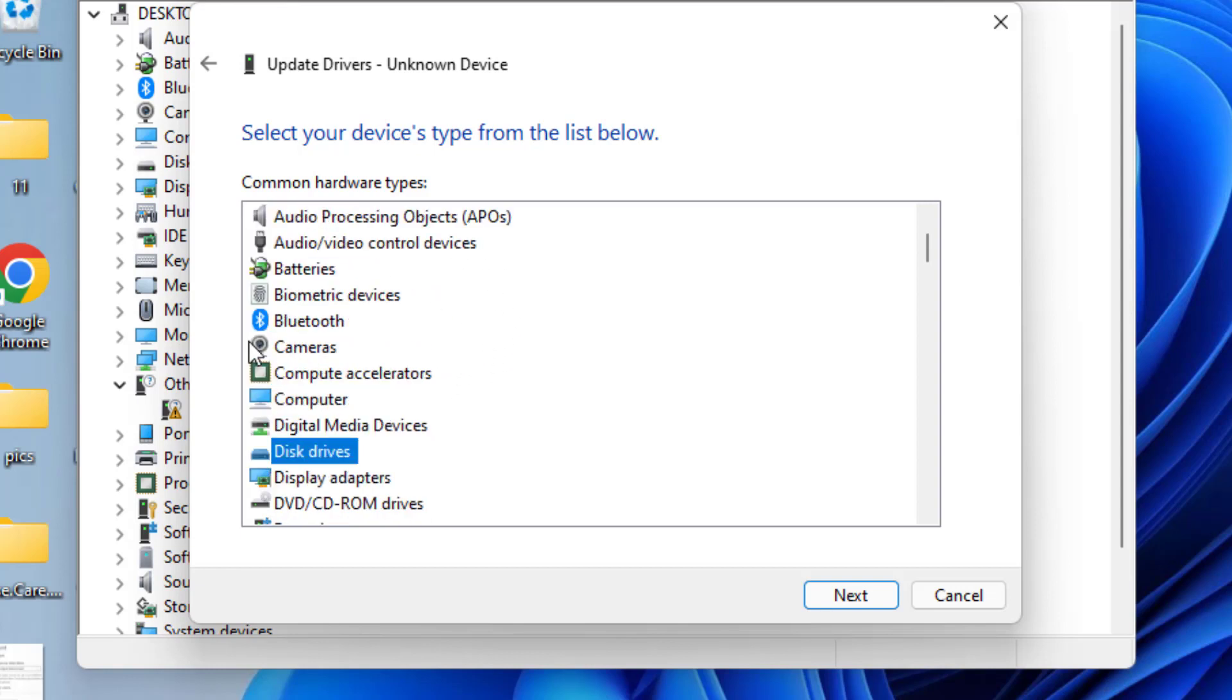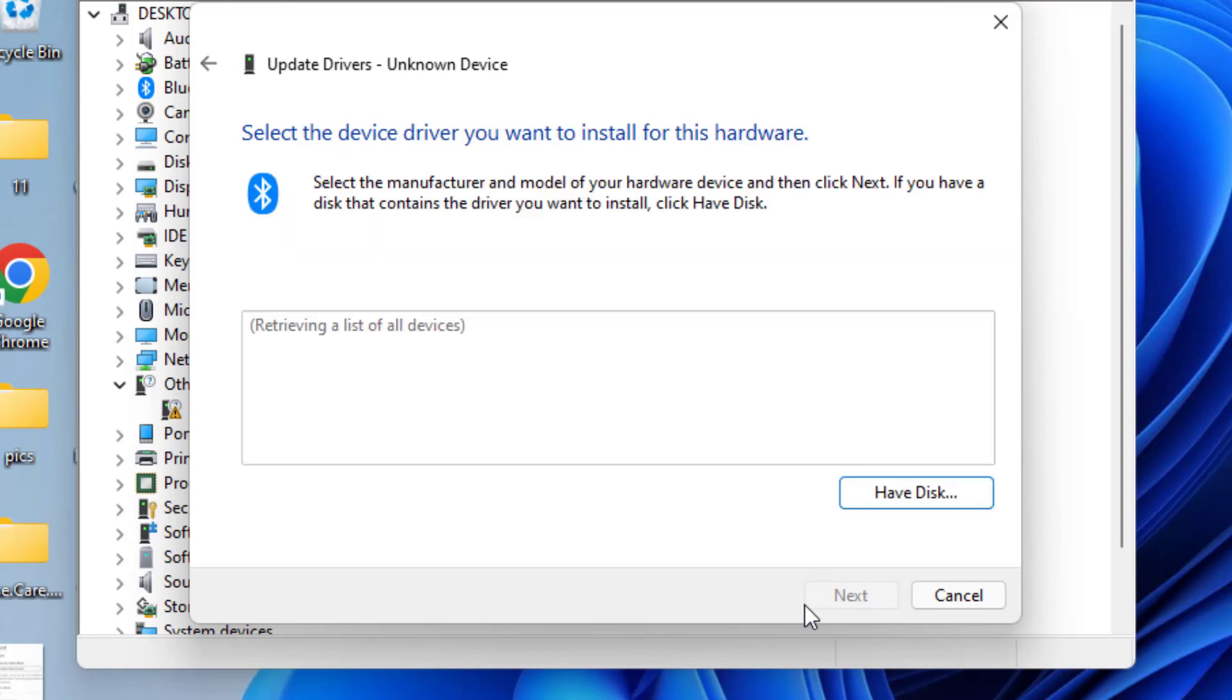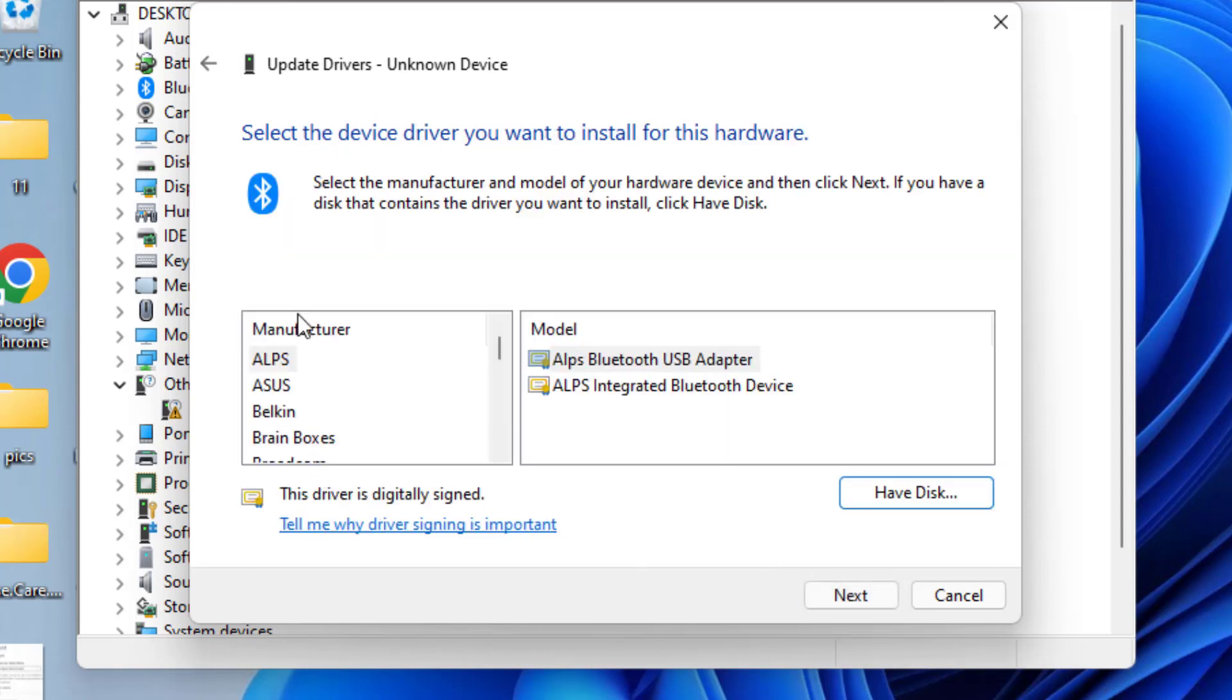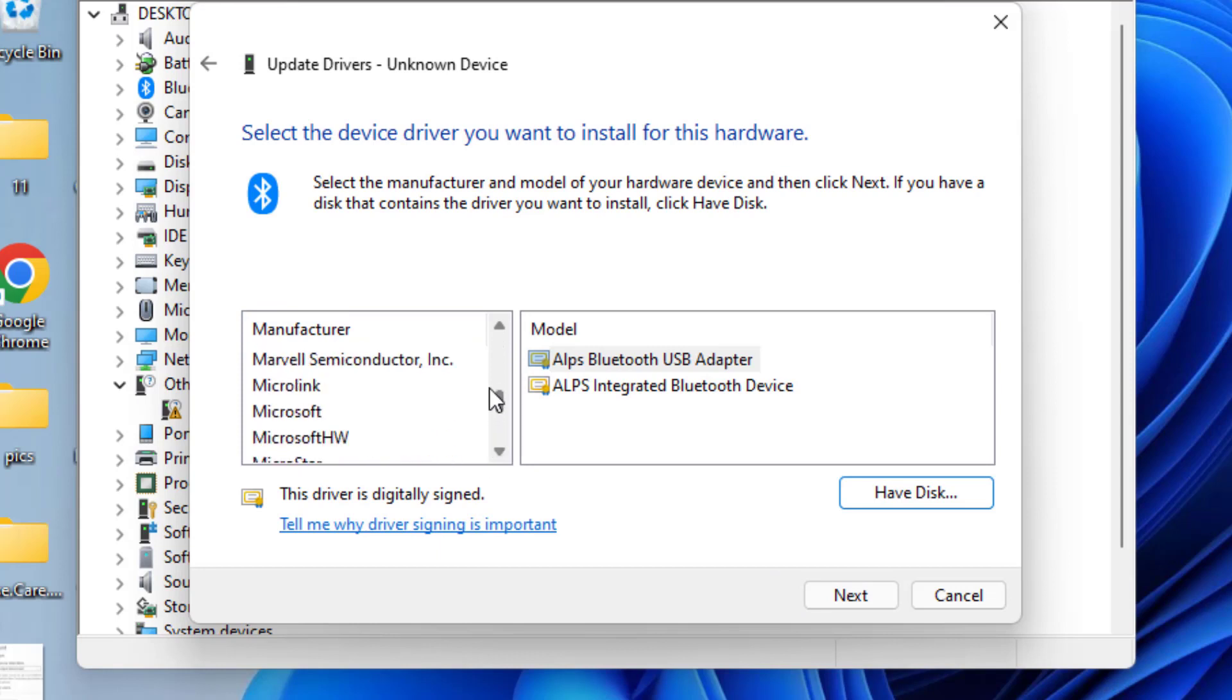I'll take an example of Bluetooth. Select the Bluetooth device and hit the Next button, and you'll see the list of Bluetooth manufacturers available right in front of you.